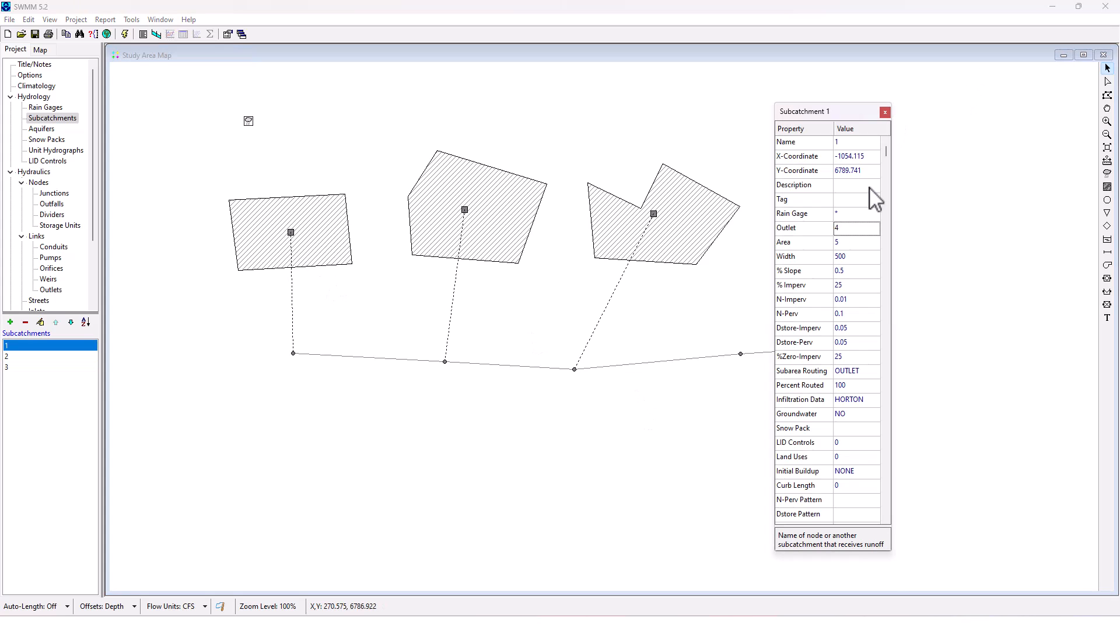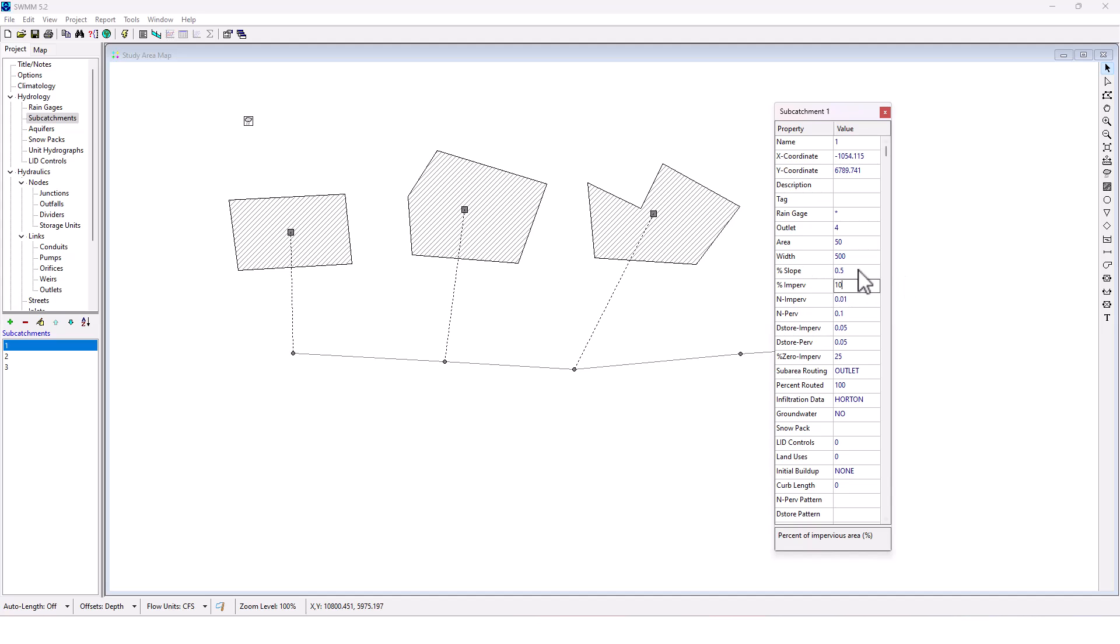Now, I want to modify my subcatchments though. So my subcatchment, this one's going to have an area of 50. The width is fine. The slope is fine for me. I'm going to make this percent impervious 10. These end values all work for me here.